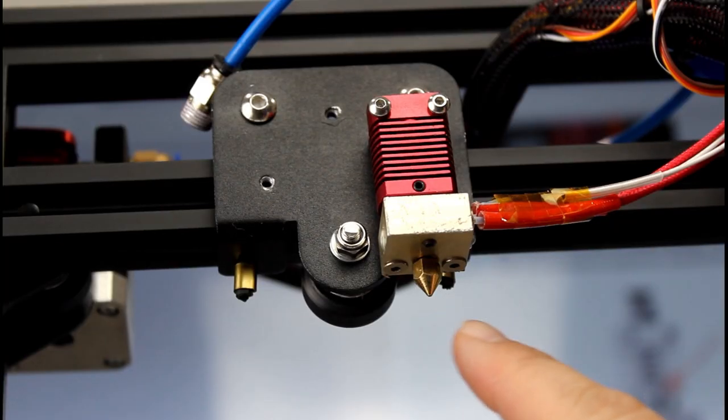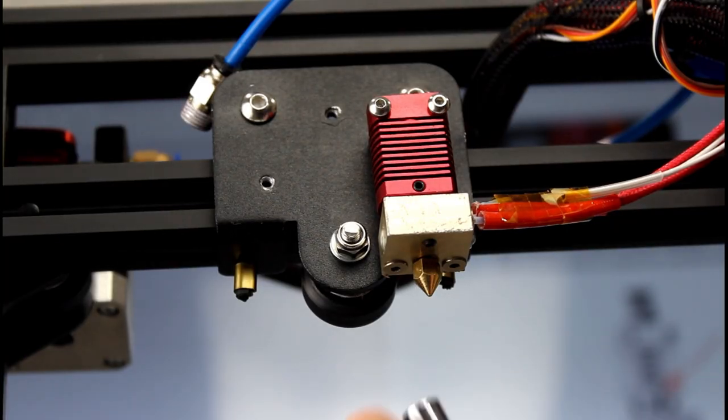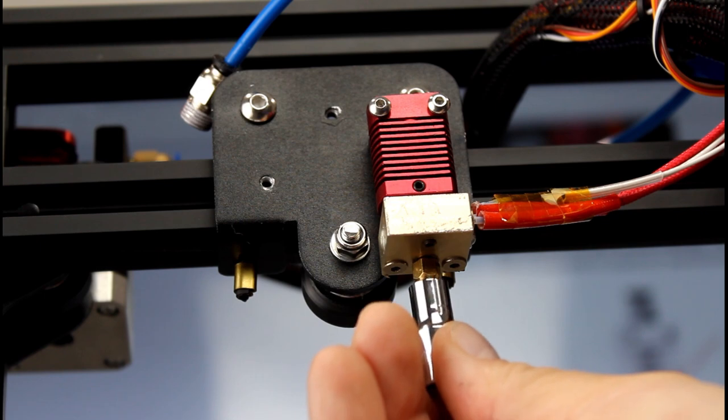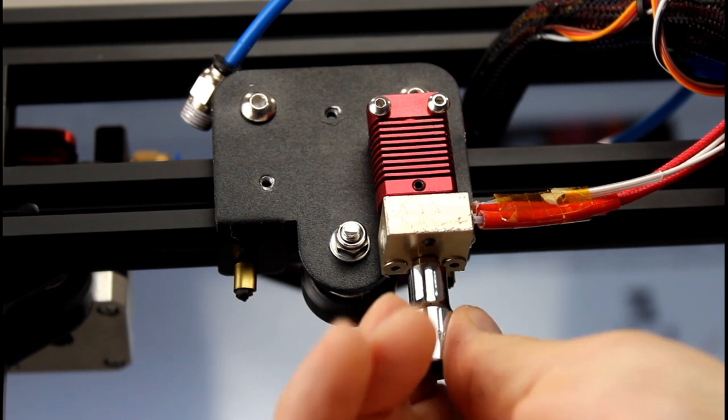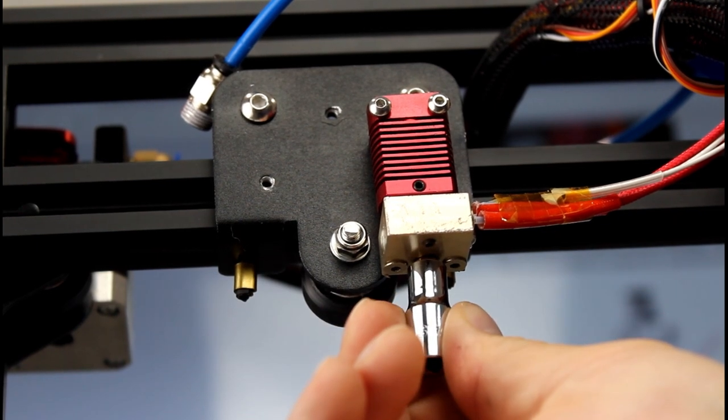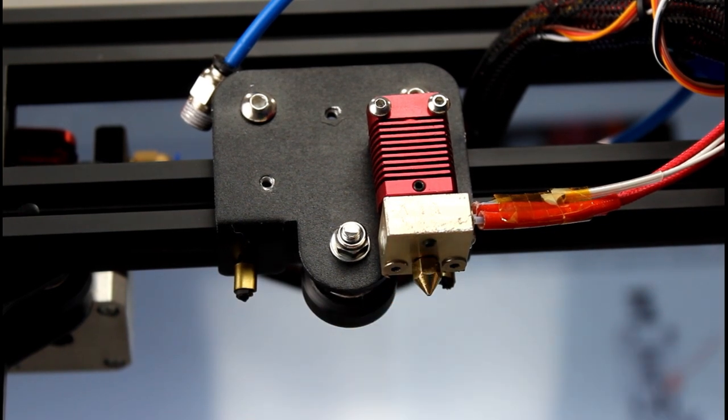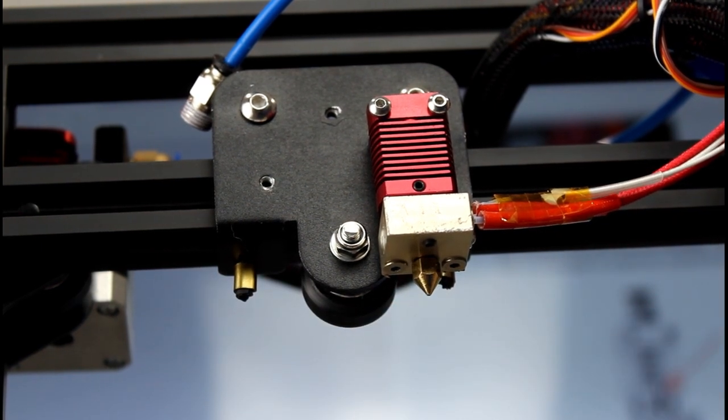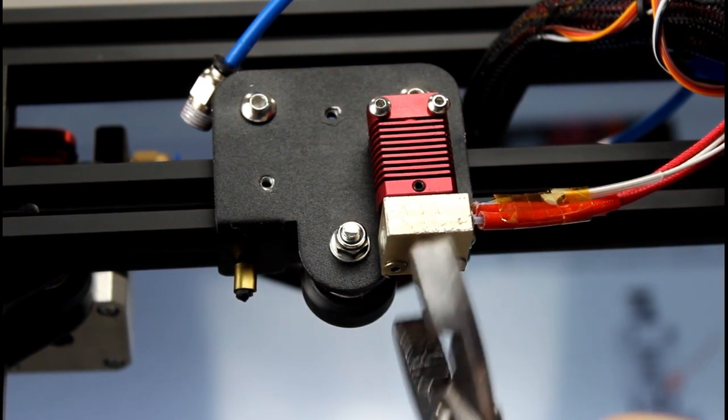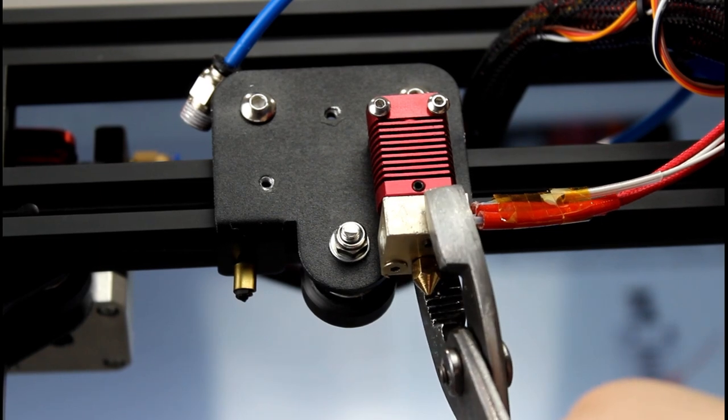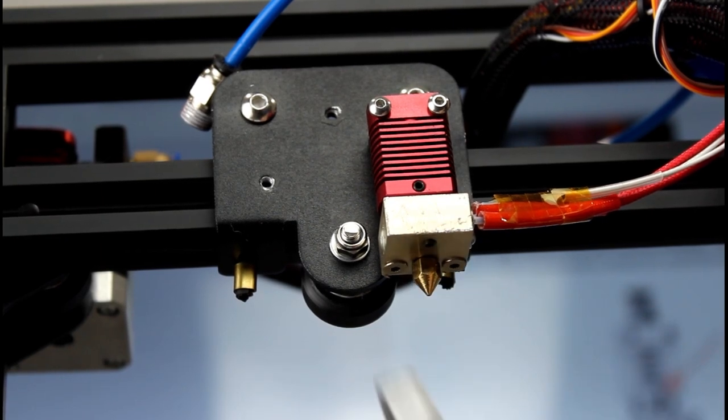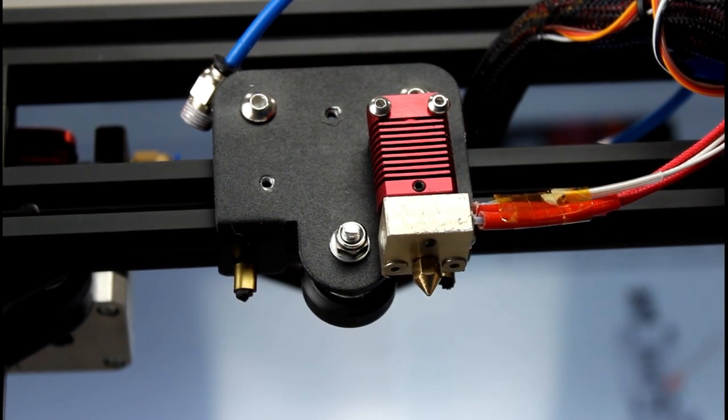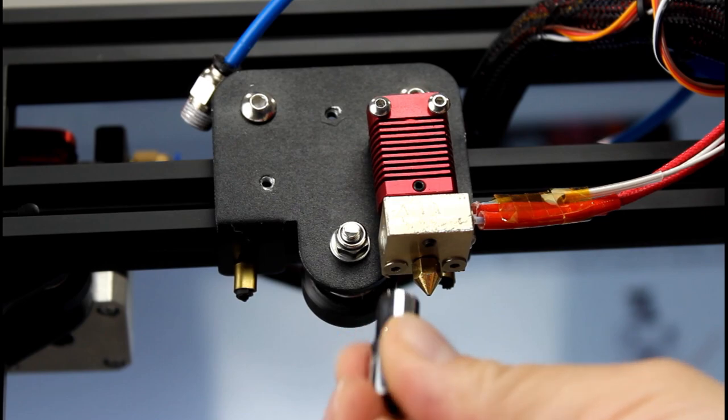Once the grub screw's in you want to tighten the nozzle back up. I like my six millimeter socket here and you want to hold the block with pliers and tighten that all the way up tight.